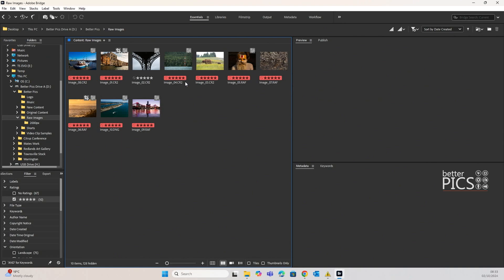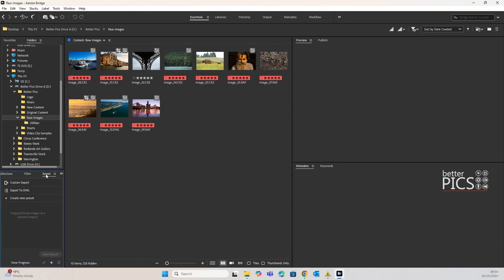So as you can see here I've just got 10 images that have a star rating of 5, which I have clicked on under the filter so that we're only looking at these 10 images. If we have a look at the export button that's just next to filter and we click on that one, you can see we've got a custom export option.